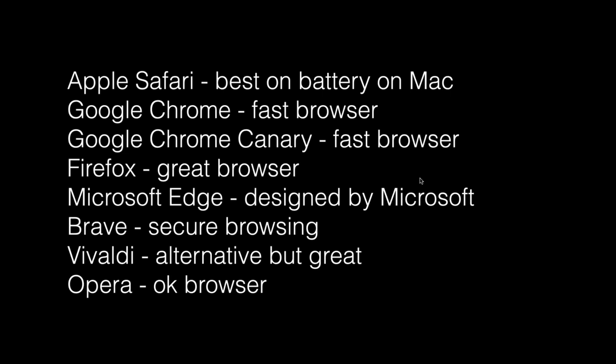For me, looking at Apple Safari, it's built by Apple, designed by Apple, designed to work with the battery, designed to work with the operating system. It is probably the best browser designed for Mac. That's the way I think about it.